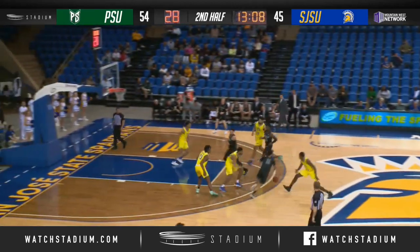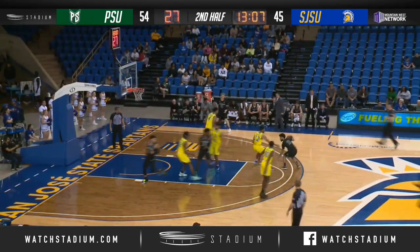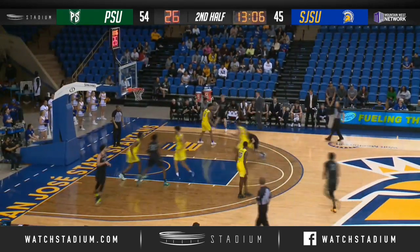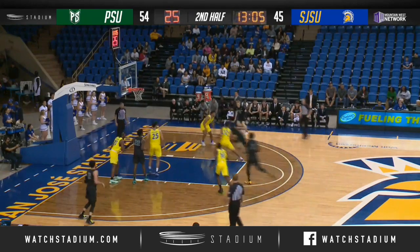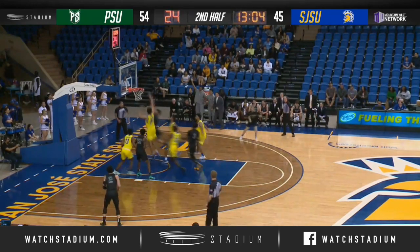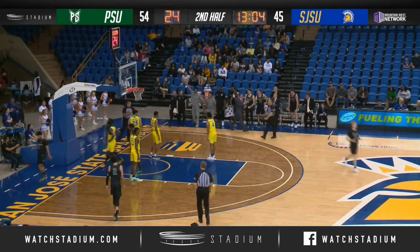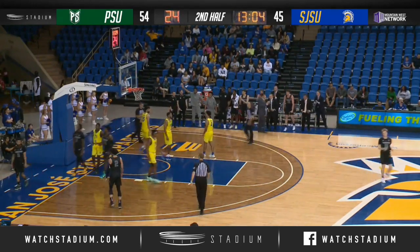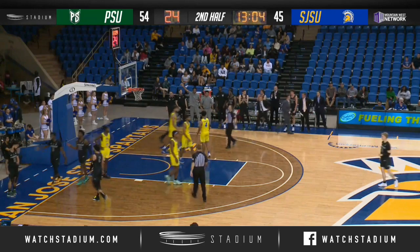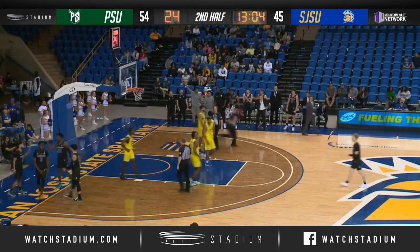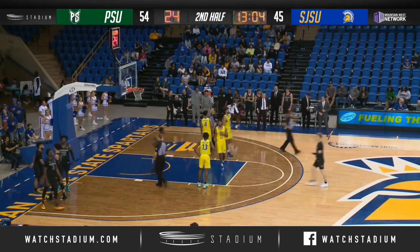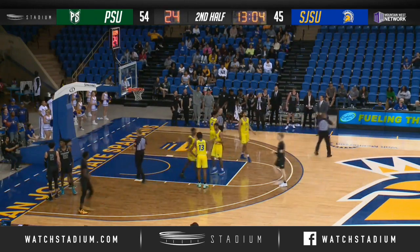Golder with the layup on the left side of the glass, up and in. San Jose State within 9, 54 to 45. 13:05 to go.